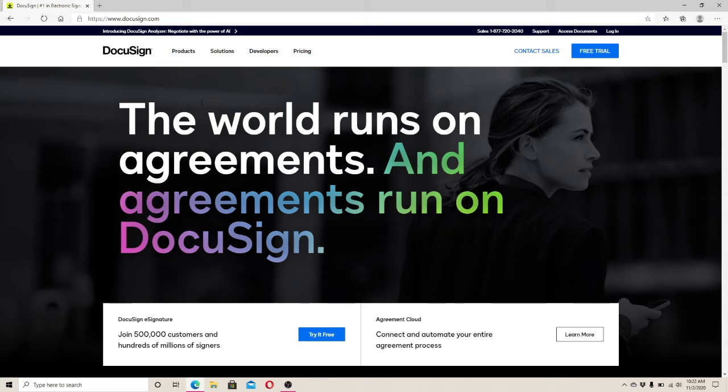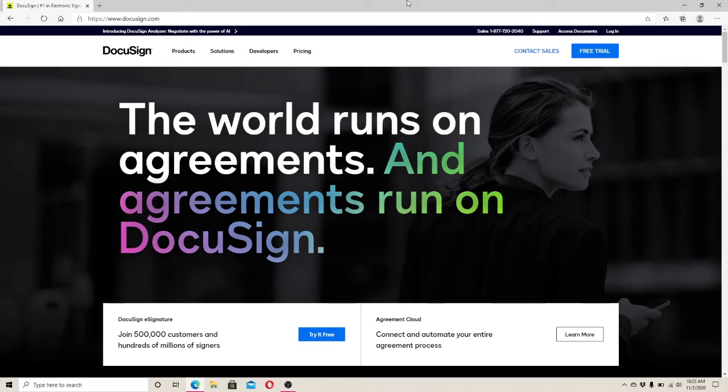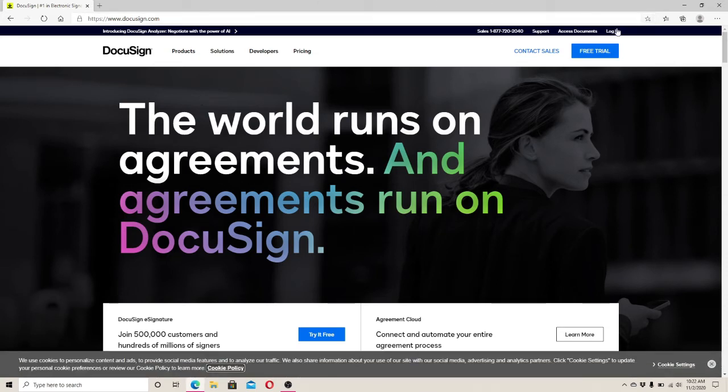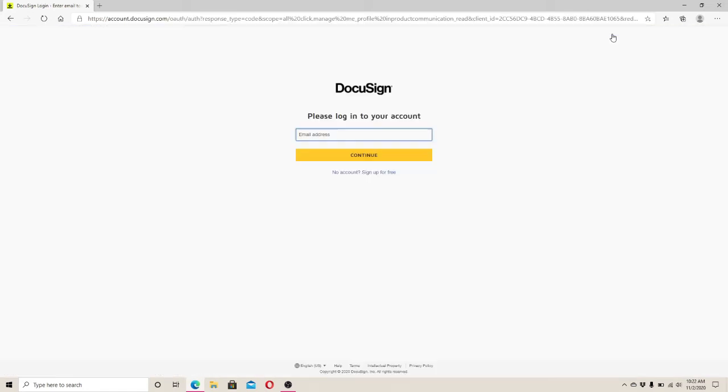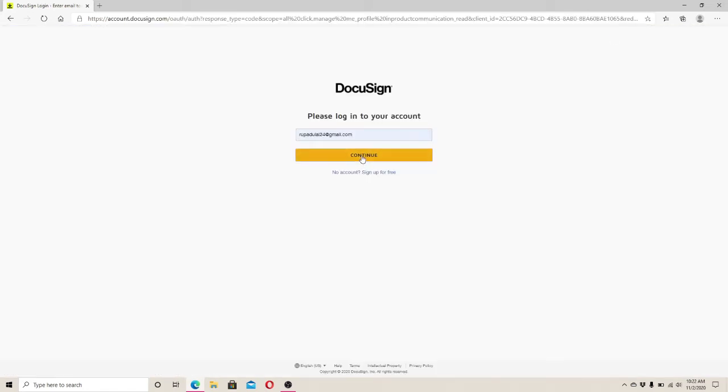To log in, click on the login button in the top right corner of the screen. Now enter your email address to log into your account and click on the continue button.